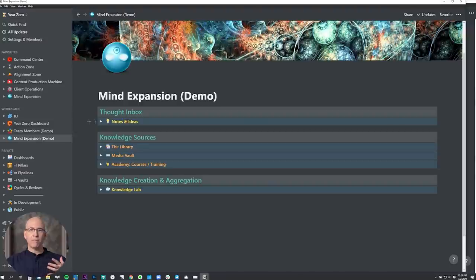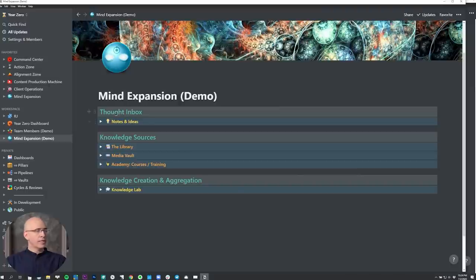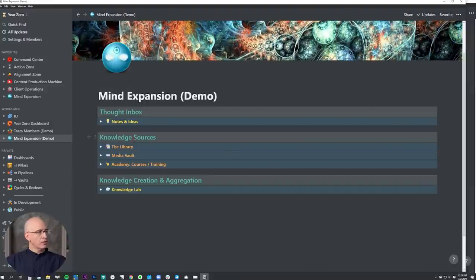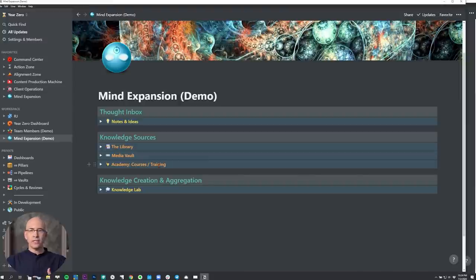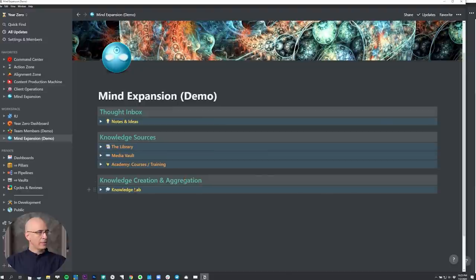The first is notes and ideas, which are my own inputs — my own thoughts, my reflections, extracts I take from conversations. If you're working on a team in a business context, this would be the inbox of the entire team. Knowledge sources are, as implied, books, the media vault which captures articles, videos, podcasts, thoughts and notes, and then the academy, which is courses and training — any formal training, online training, or schooling. It organizes all of this very efficiently, and then it all flows into the knowledge creation and aggregation category — the knowledge lab itself.